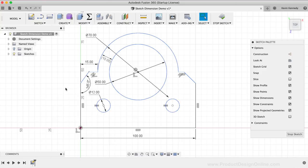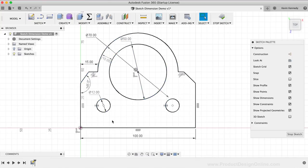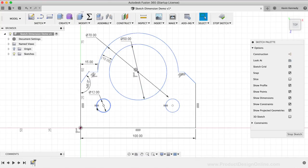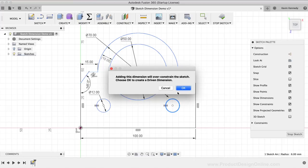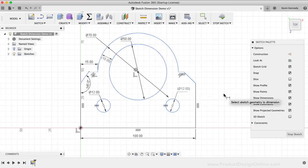An important thing to note with driven dimensions is that sometimes you'll be warned that they will be automatically applied. For example, we added equal constraints to the small circles, so we only needed to dimension the one on the left-hand side. You may find that you want to apply a driven dimension to the circle on the right-hand side, so you're reminded that this circle has the same dimension — however, this is by no means required or necessary. Notice as I try to add a driving dimension, Fusion 360 warns me that the dimension will be driven instead. I'll simply click the OK button to add the driven dimension to the circle on the right.